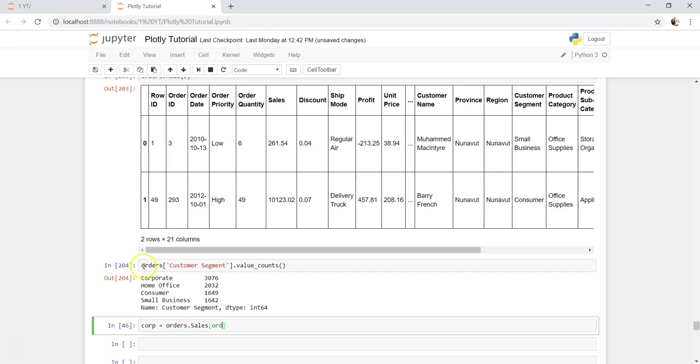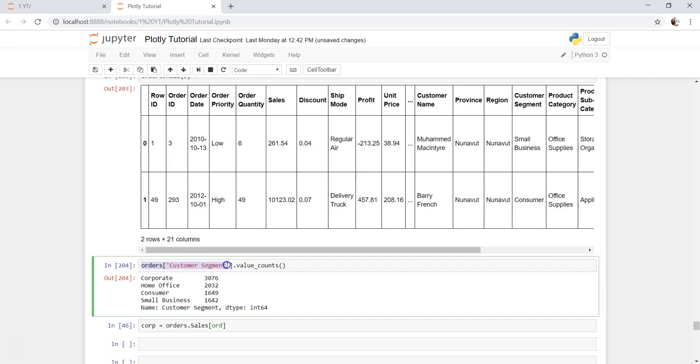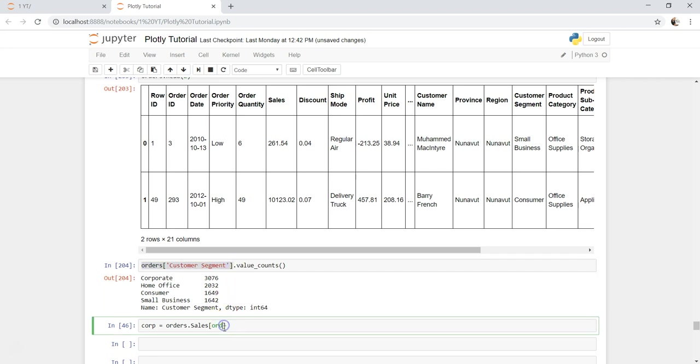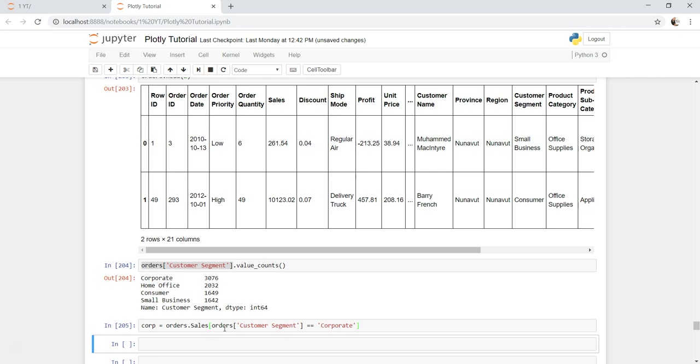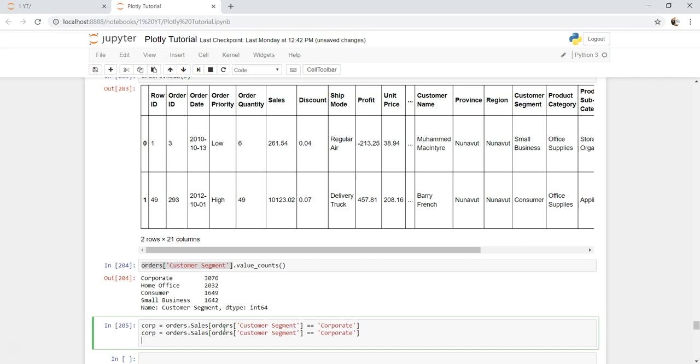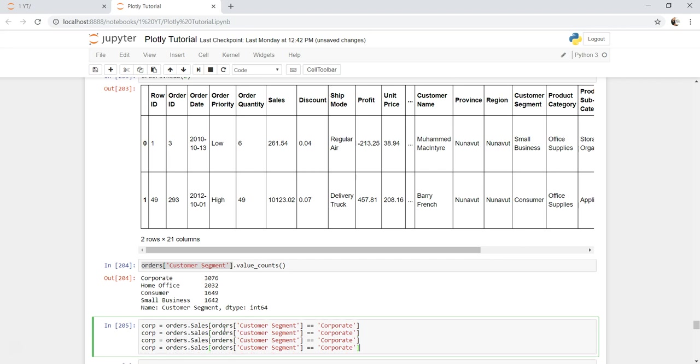From here I will just say corp and orders sales, and within that I'll say orders customers segment, orders equals to equals to corporate. If I go in, yep absolutely fine.